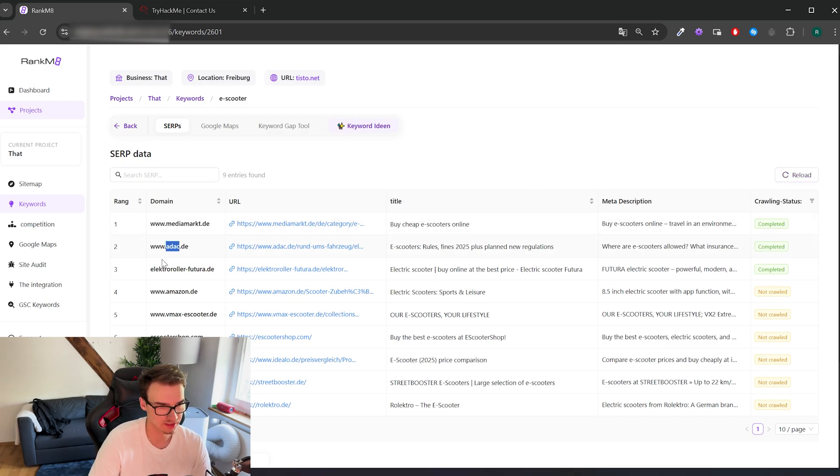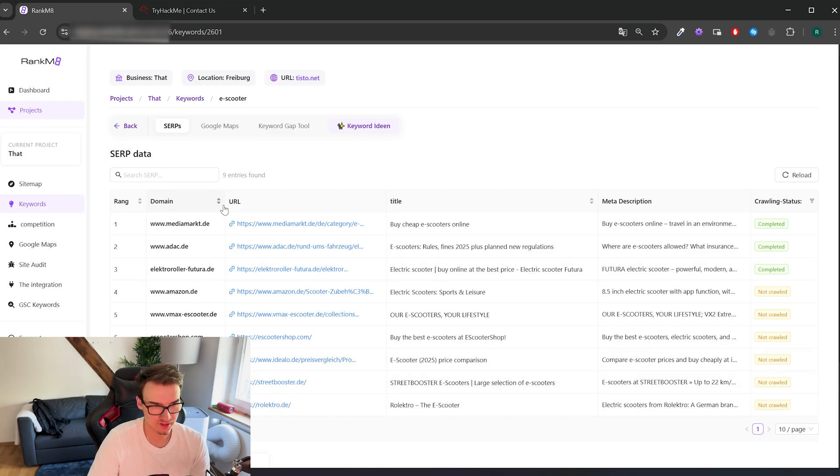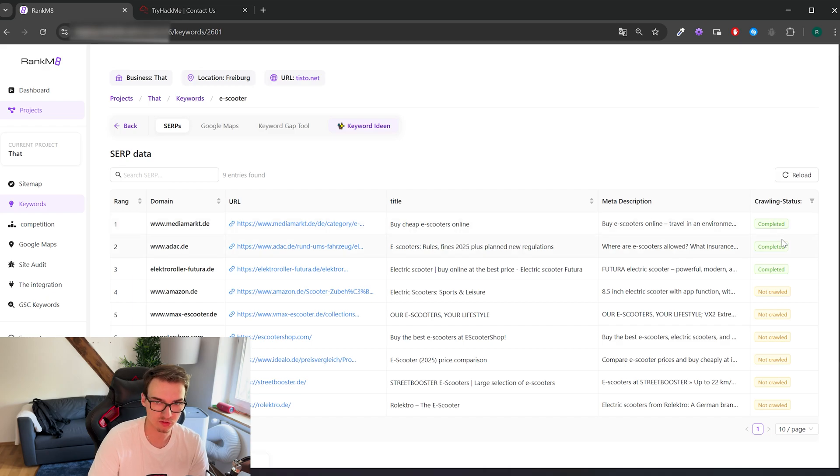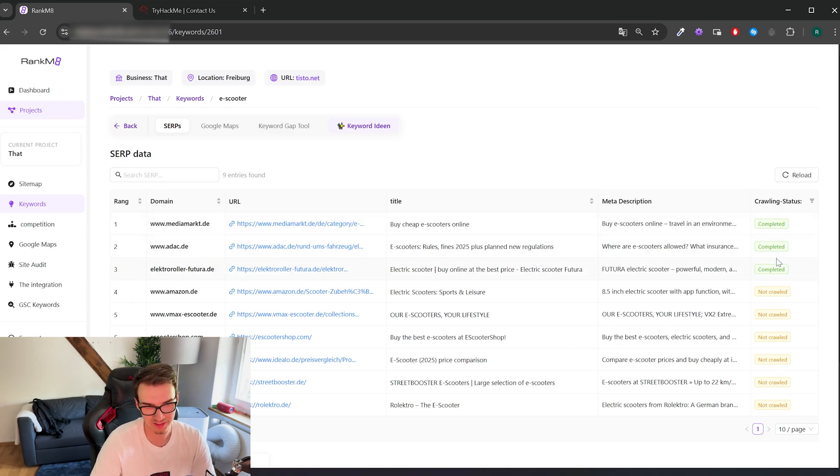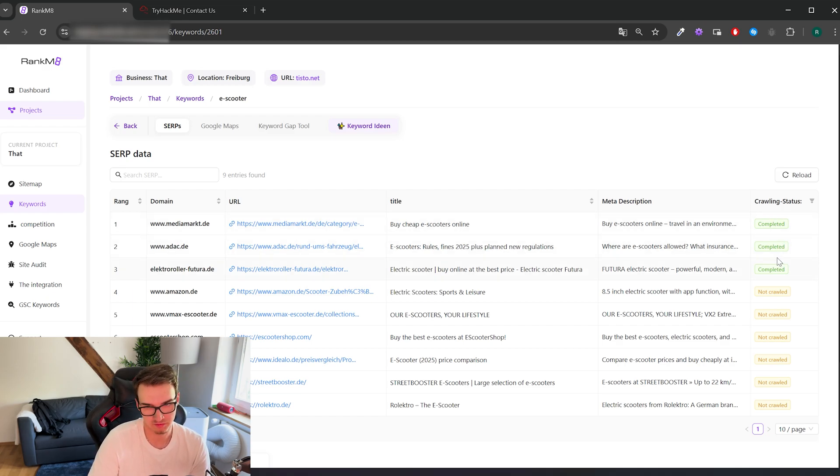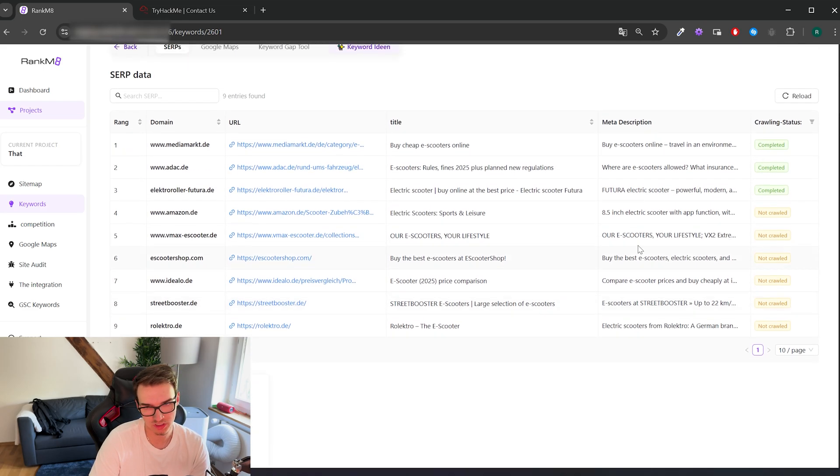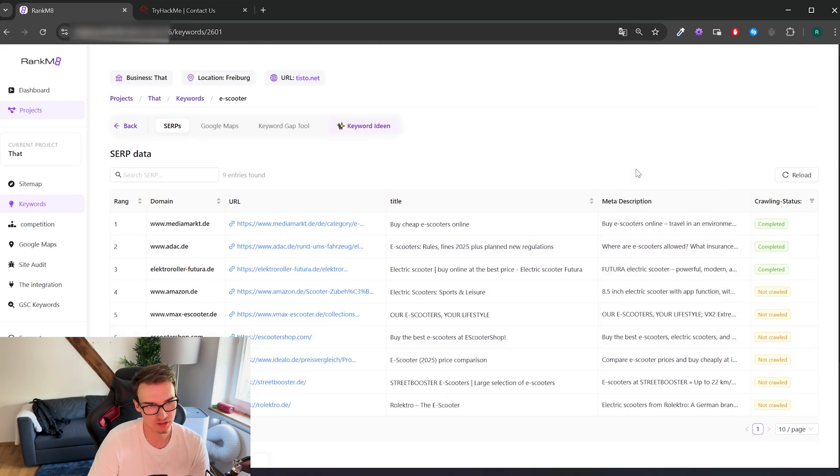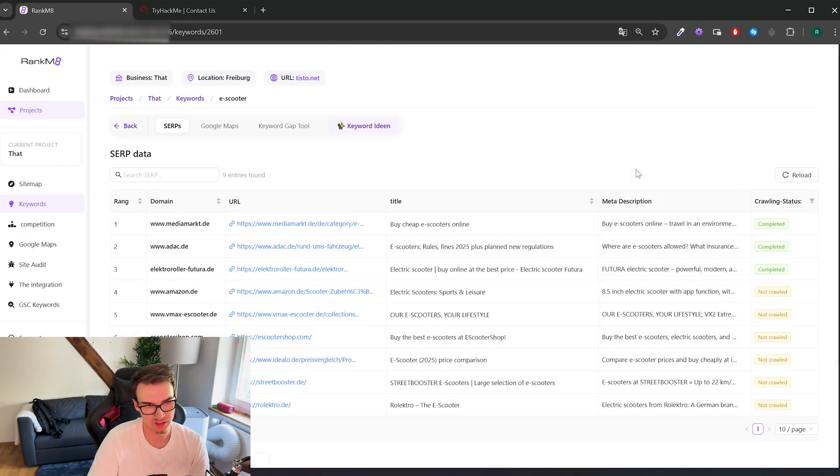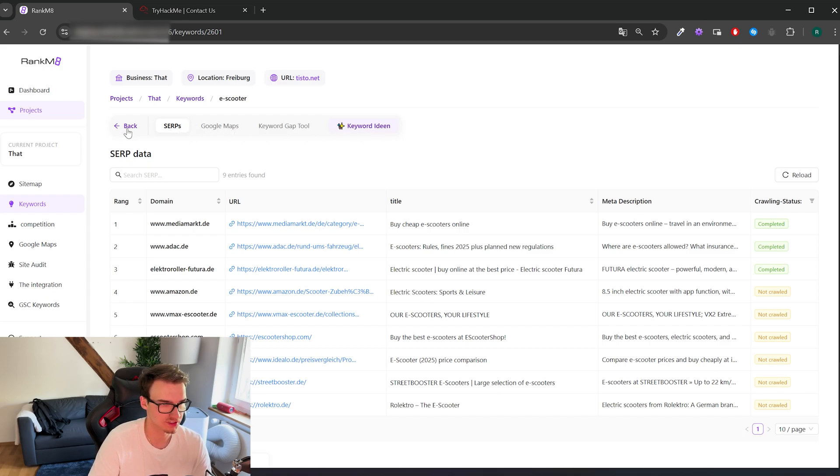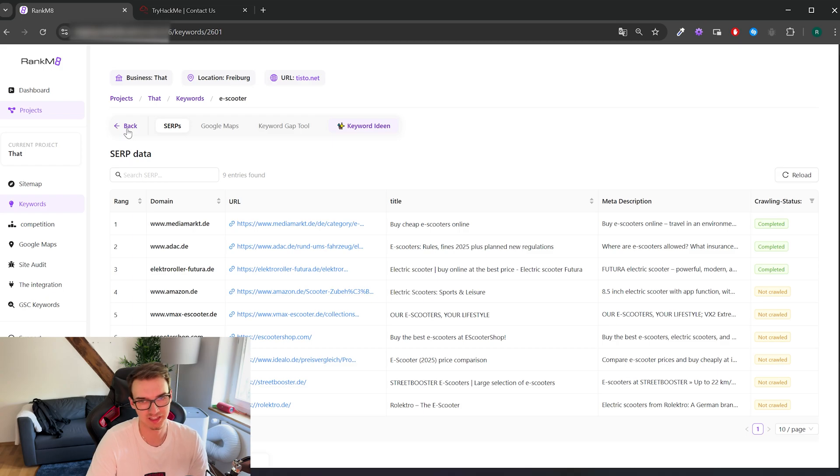The first thing we do when we crawl these competitions is immediately start crawling them as well to see what they're making better than we at the end of the day. I mean, we try to figure out what do they do that we don't that makes them rank on the first spot. I'll tell you more about these other features in a different video where I'll give you a more detailed review.